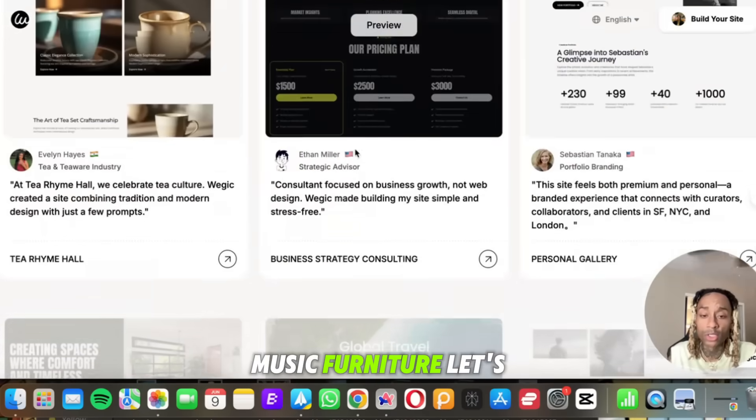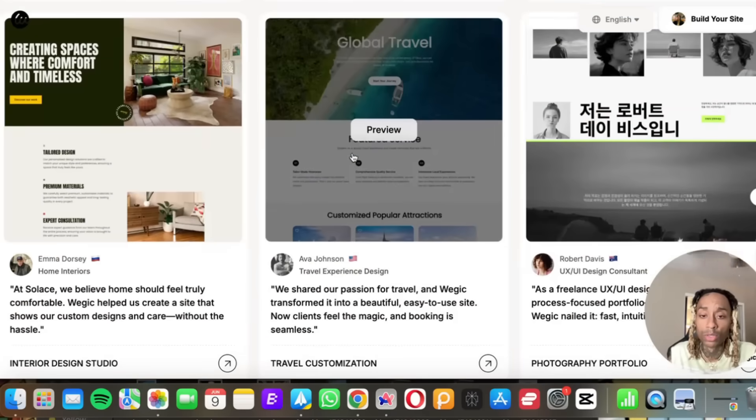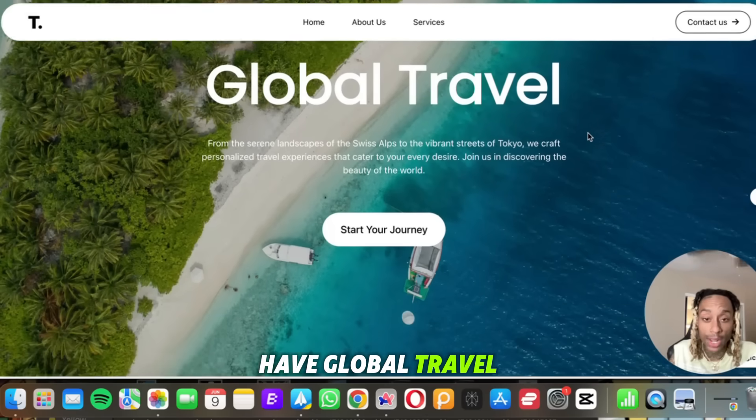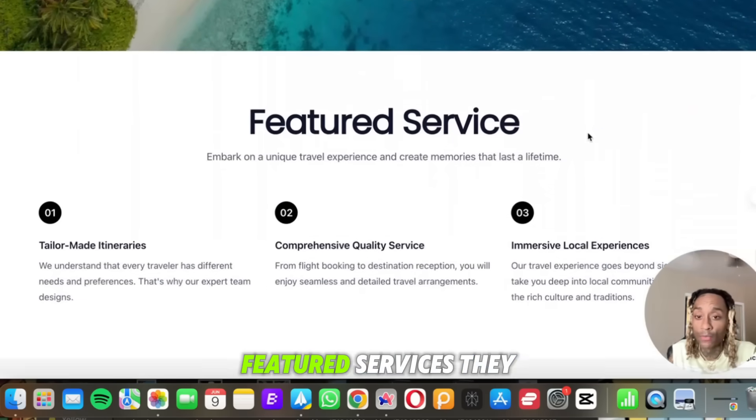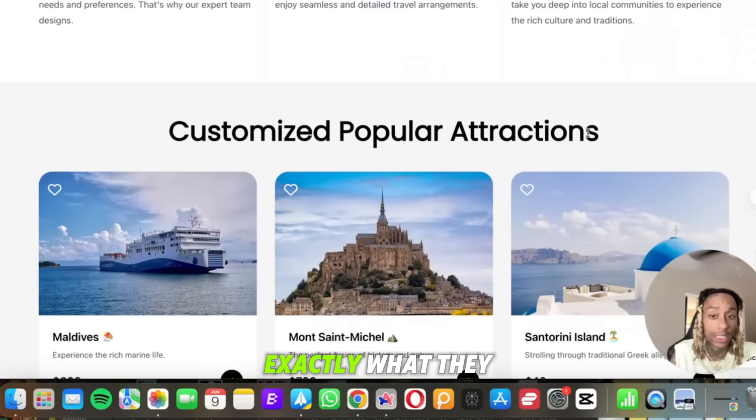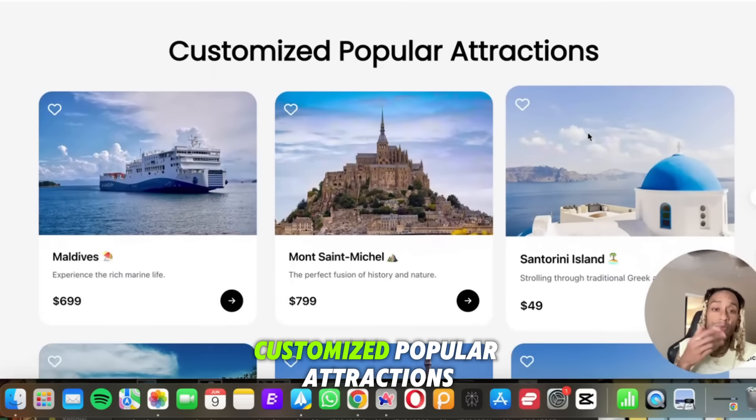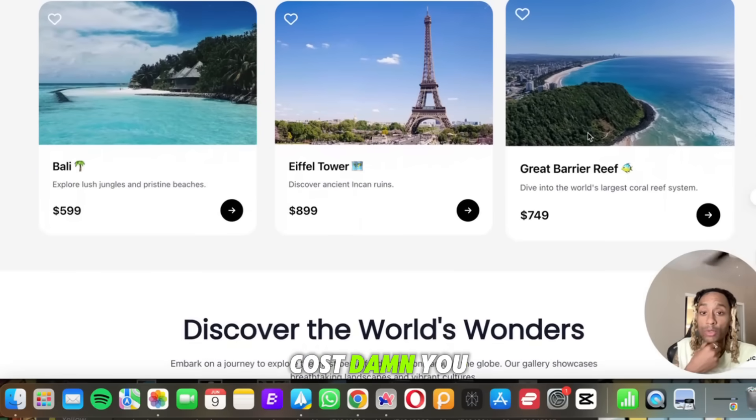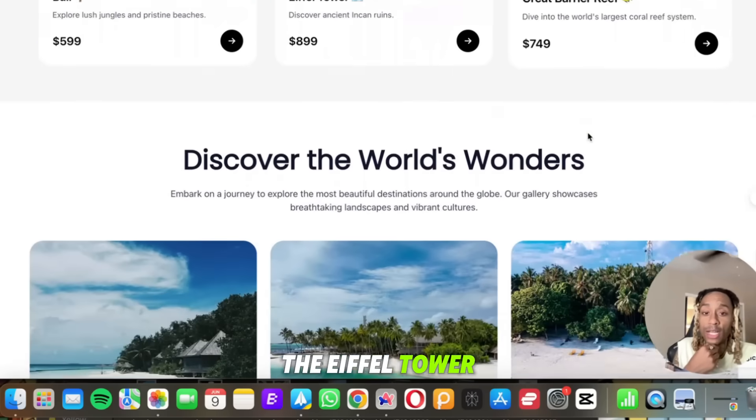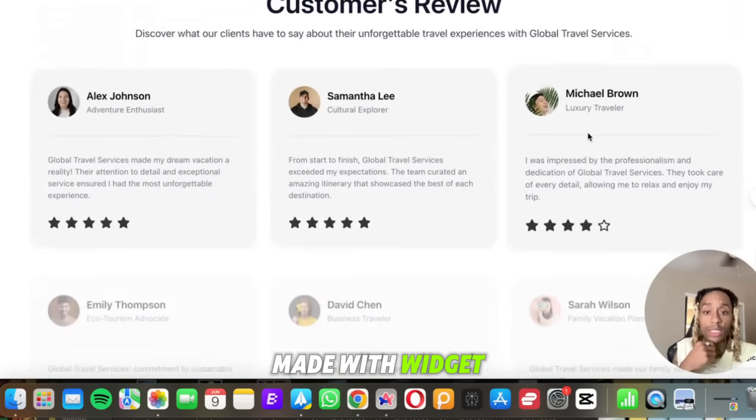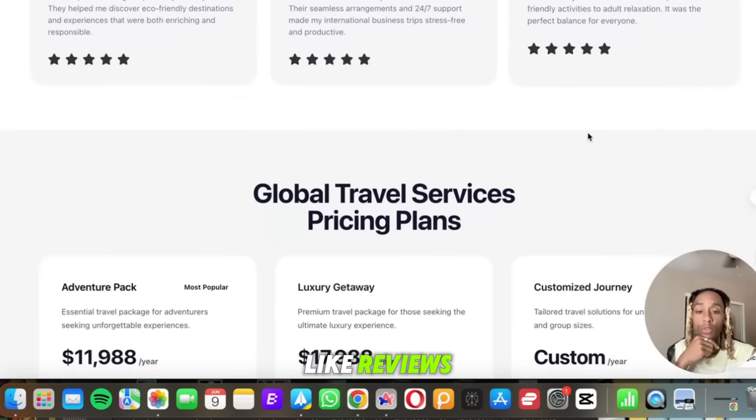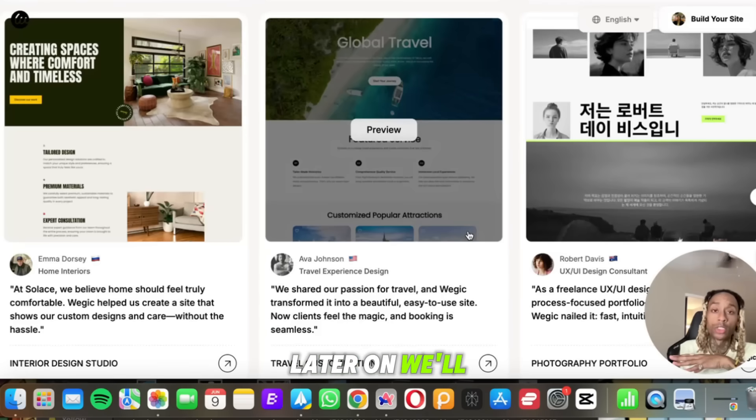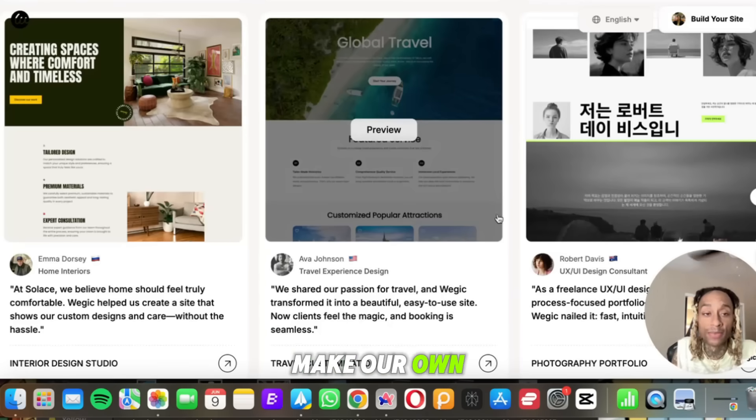All right, there's plenty more websites here. There's some cars, music, furniture. Let's do travel. Everybody likes travel. Let's preview this one. Okay, so here we have Global Travel and this looks beautiful. Featured services, they tell you one through three exactly what they provide. Customized popular attractions. They tell you where they're going, how much it costs. Damn, you can go to Santorini, the Eiffel Tower. All of these things are here made with Ouijic. I like it. Reviews, testimonials. This is hard.